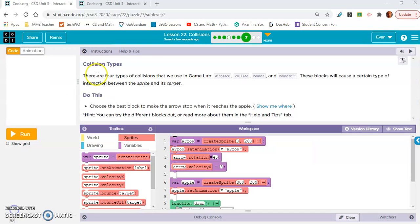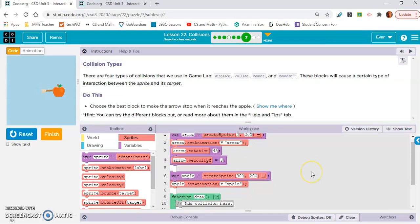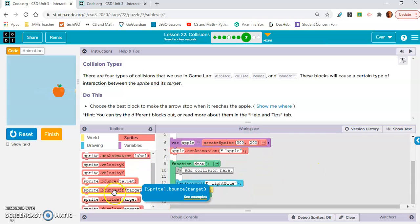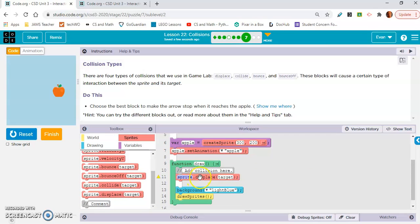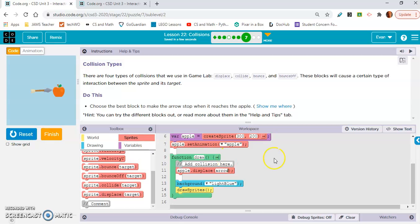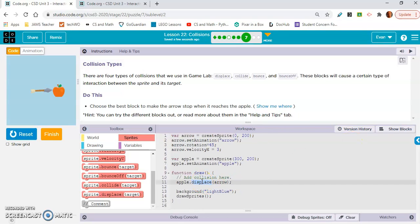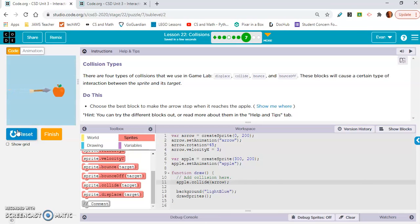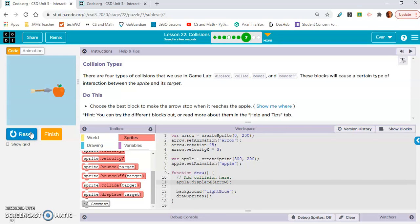Now let's go to 7B. Collision types - there are four types of collisions that we use in game lab, just like we just read. These blocks will cause a certain interaction between the sprite and its target. What do we want here? I don't know. Let's start with displace. We have an apple and what's the other one? Arrow. I don't know what we would want here. Let's see. No, we don't want that, we don't want displace. Let's see what collide does. Choose the best block to make the arrow stop when it reaches the apple. Oh, so that was displace. Yeah, that's definitely displace.